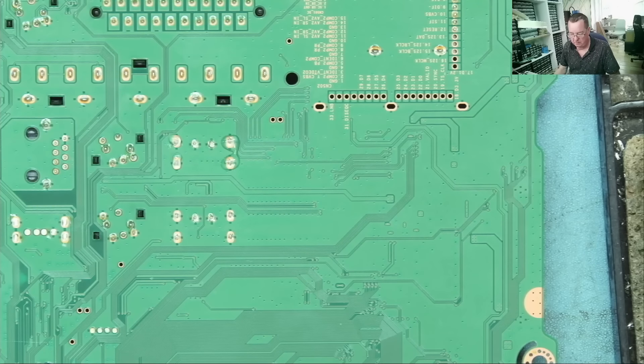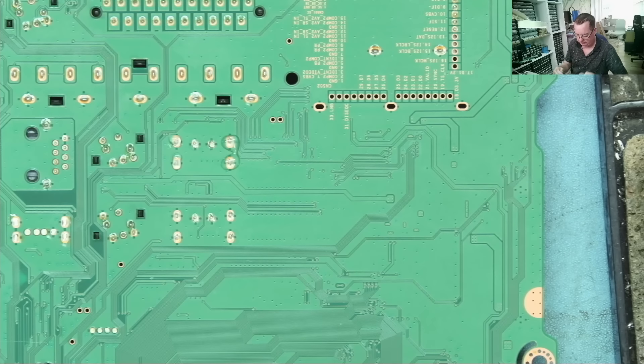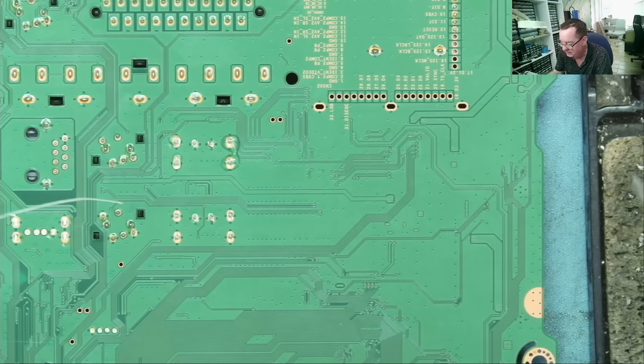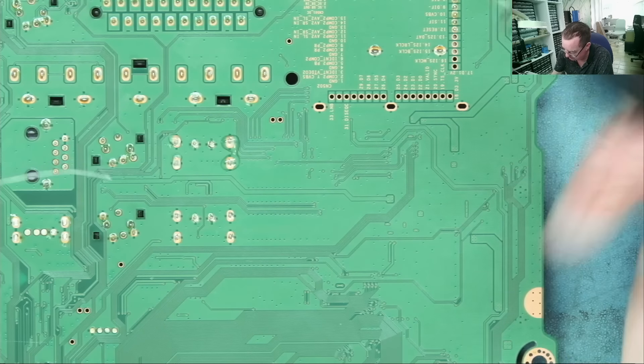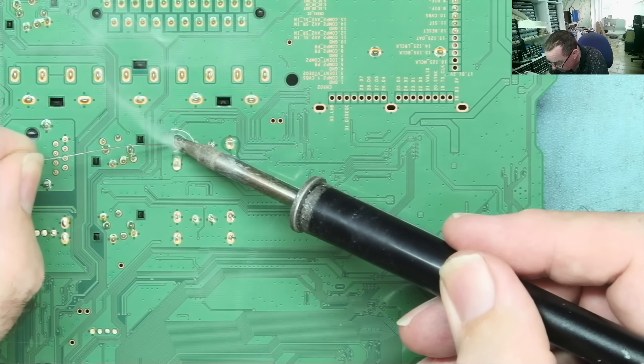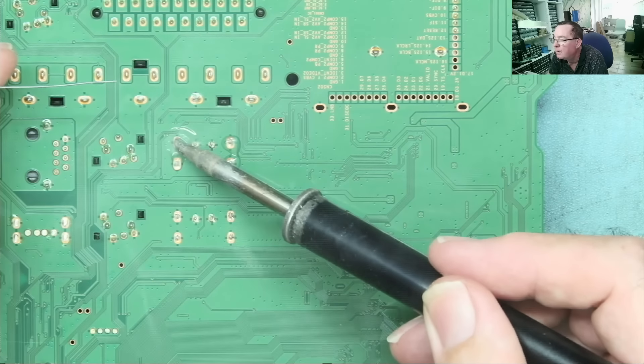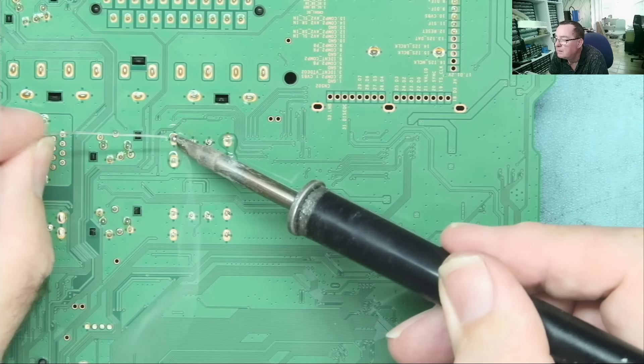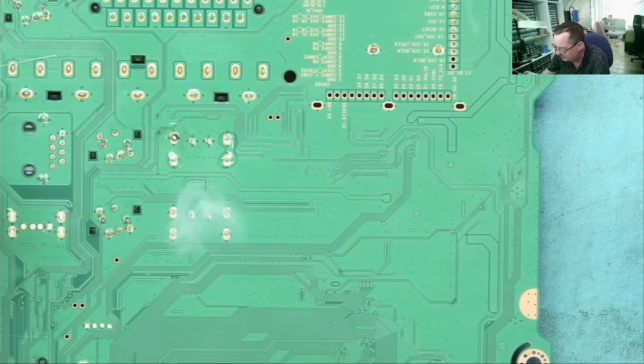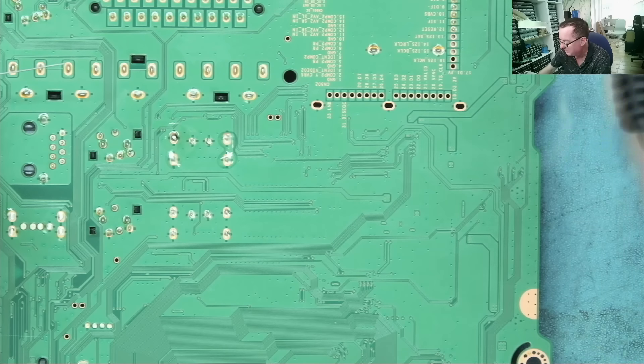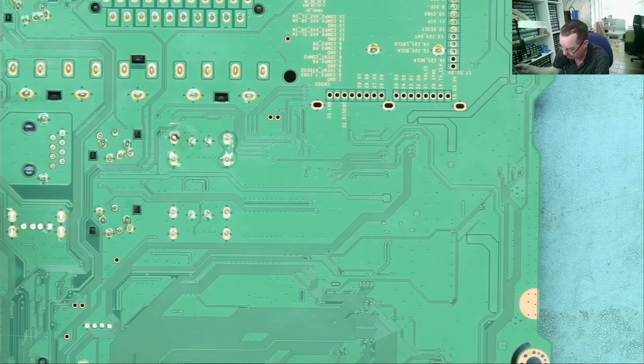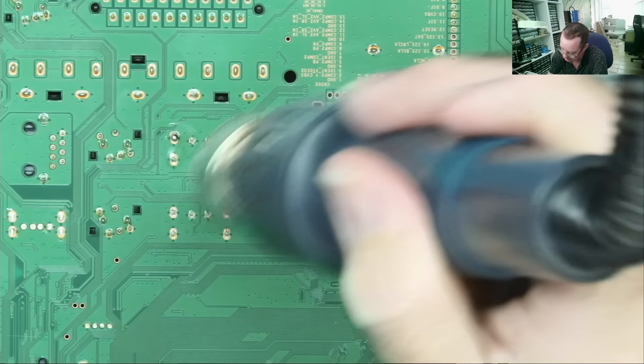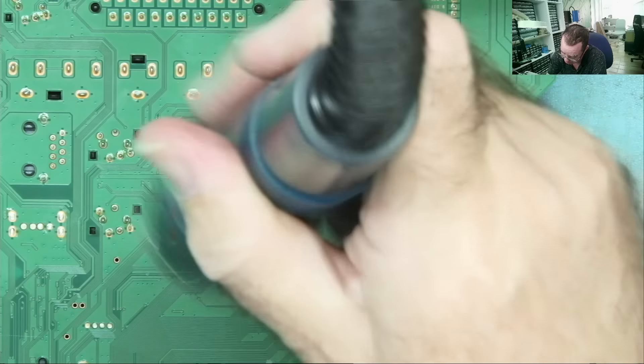First of all, some leaded solder on here. That's actually not easy to do. I'm going to use hot air first to warm this entire area of the board up and then try again. So let's just get this warm.